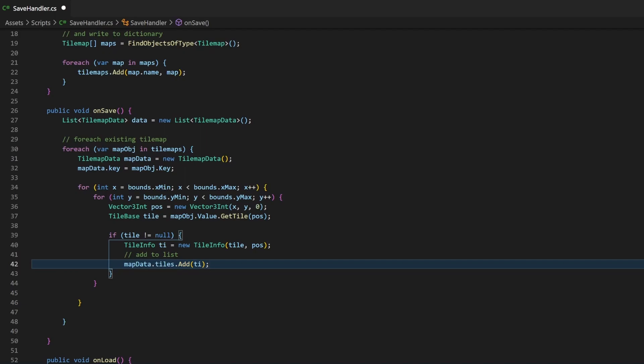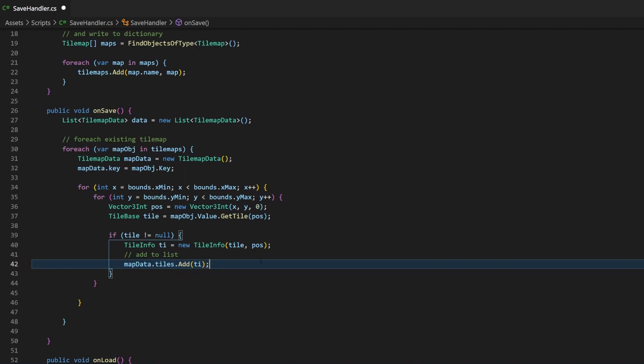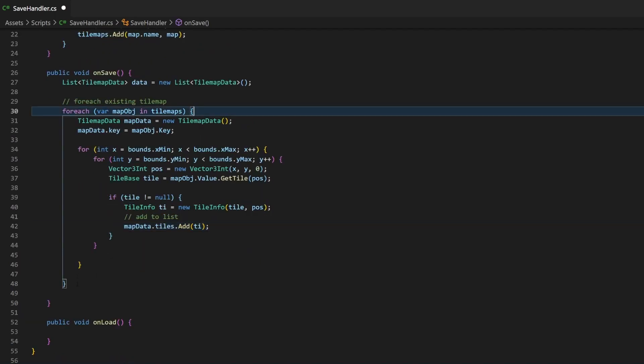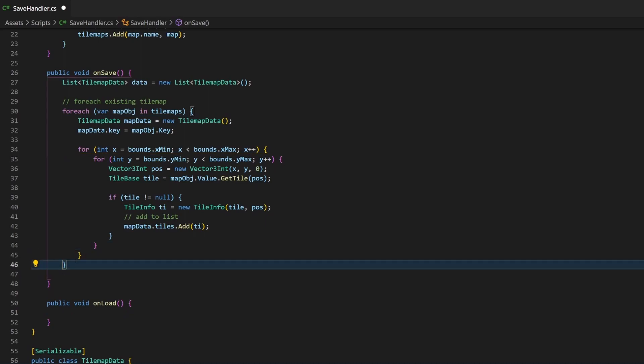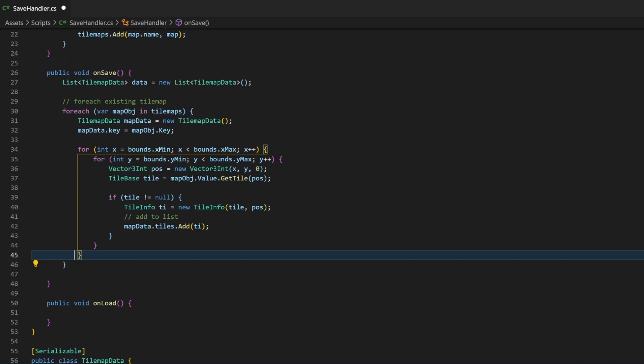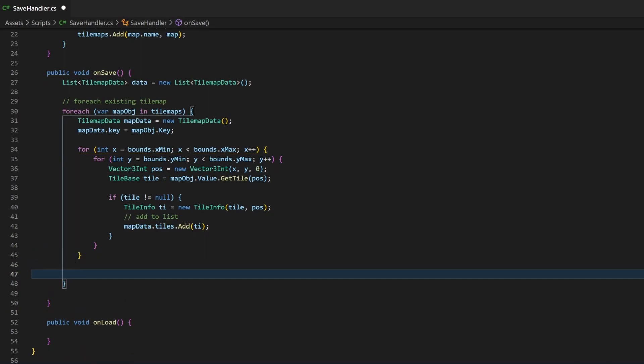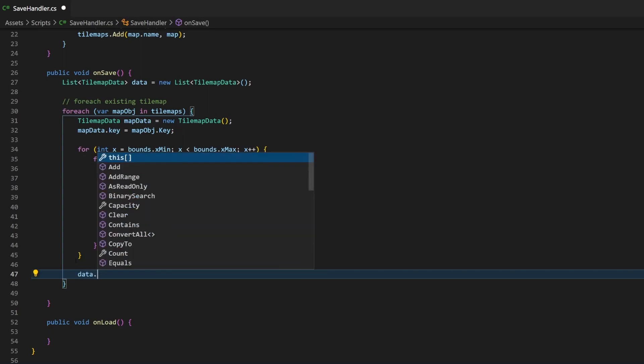Now, this will happen for all the TileMaps and all the tiles inside the given boundaries. But right at the end of our foreach loop, before the code jumps to the next TileMap, let's add this TileMapData object to the list we created at the start of this onSave method.